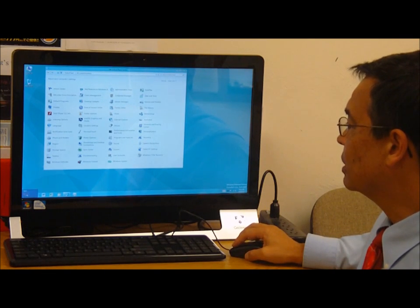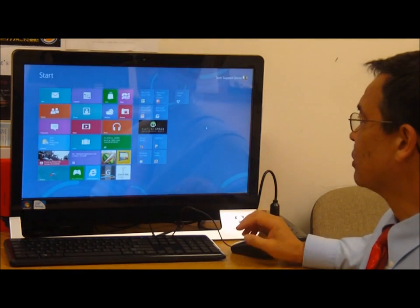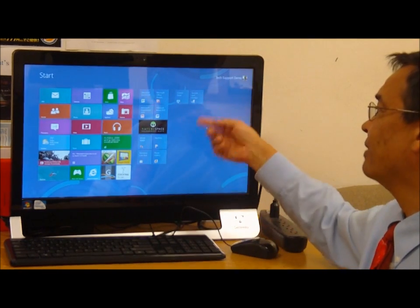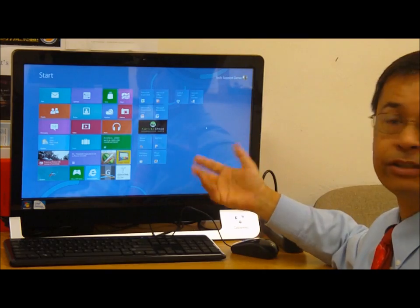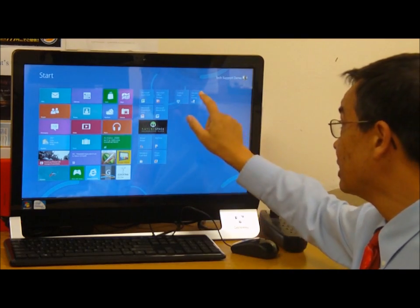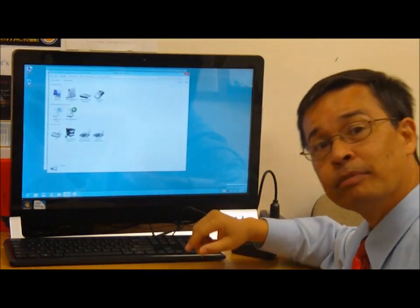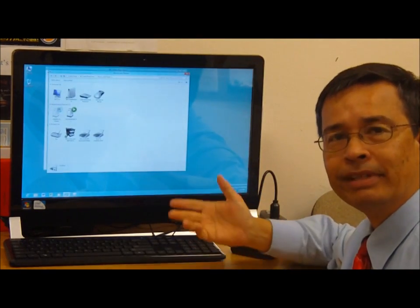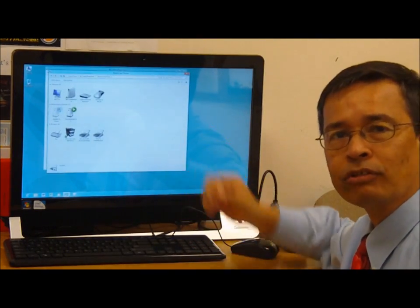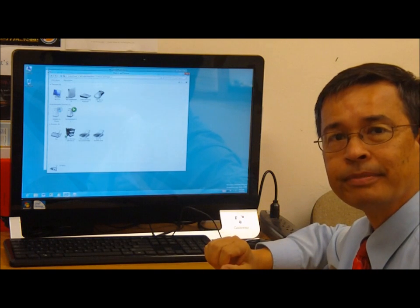Now when I go to the start menu, I have a listing for devices and printers. I can just click on devices and printers and it takes us straight into the add a printer or add a scanner section.